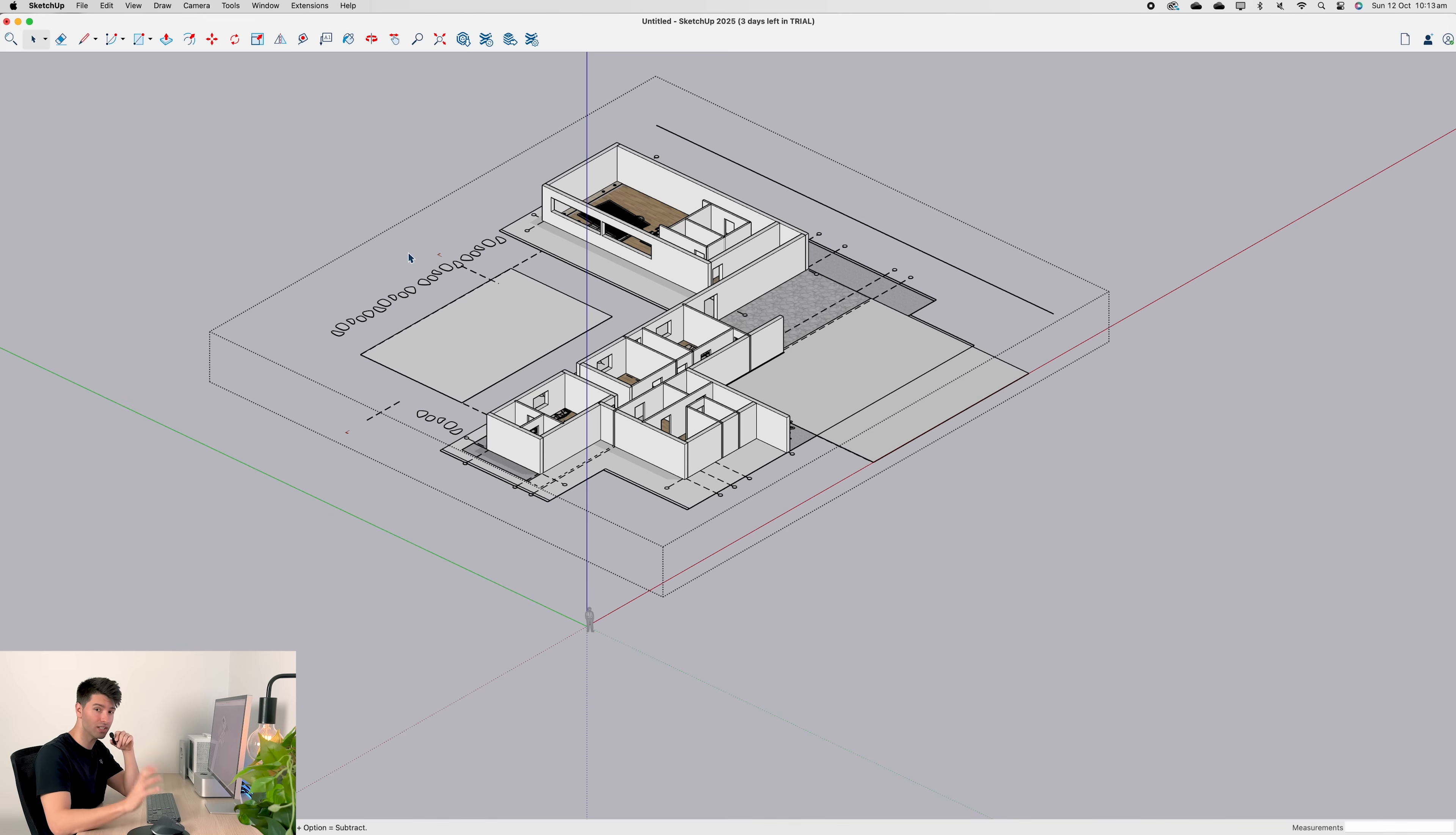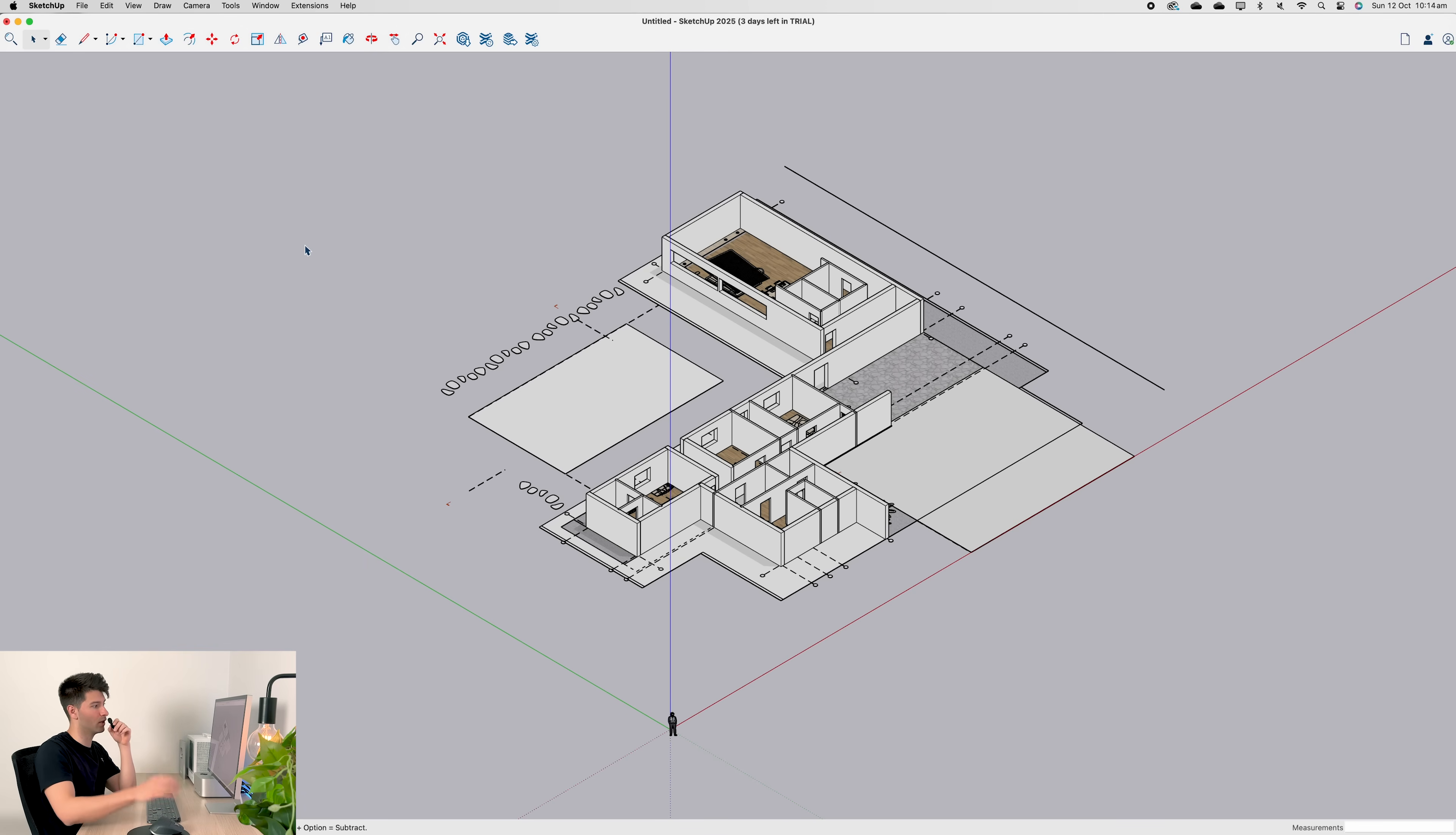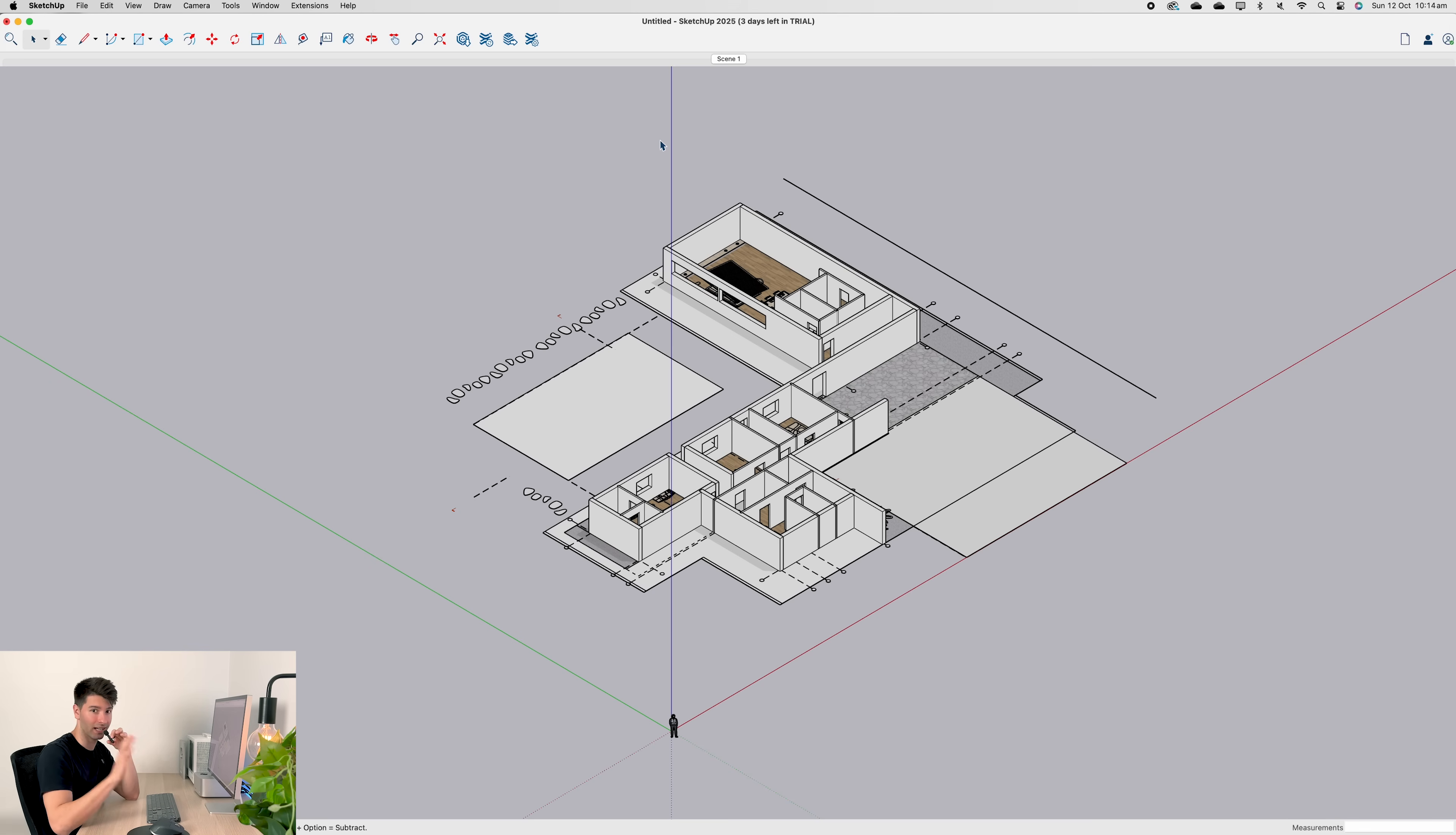The process is very similar, but there's one critical step that we need to do. First, you want to come up to view, down to animation and add scene when you're happy with the setup. For me personally, I'm just going to press command seven to take it into an isometric view. And then I'm going to go view animations, add scene. I'm happy for it to just be called scene one, which also means if you scroll around and tap back to scene one, it'll bring you back to that view. It's very much like a 3D rendering scene setup.